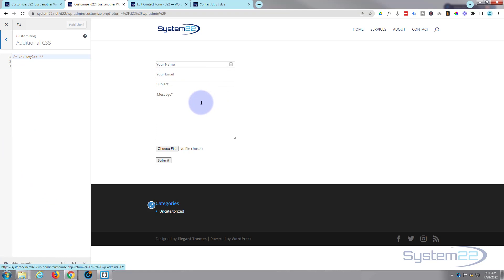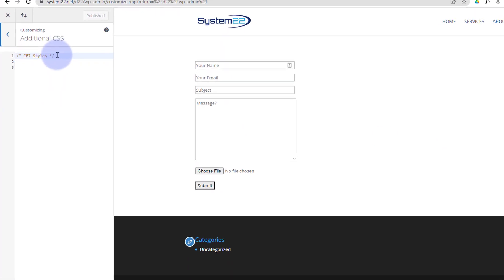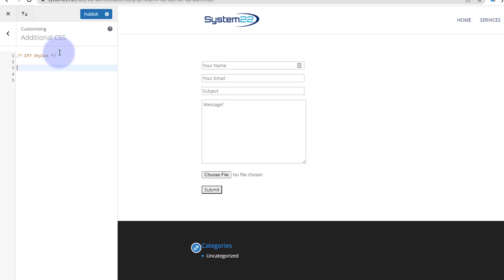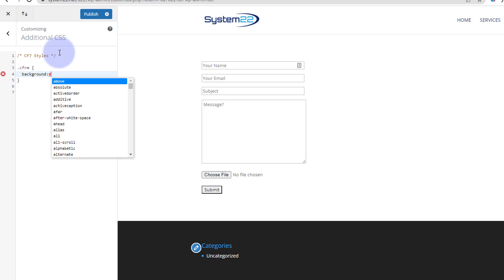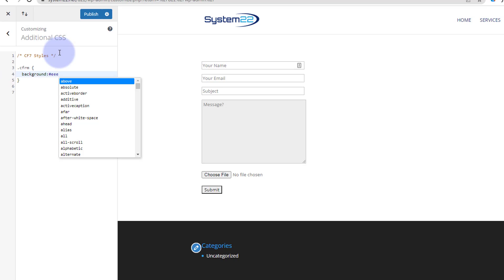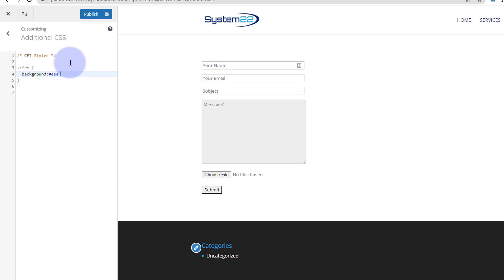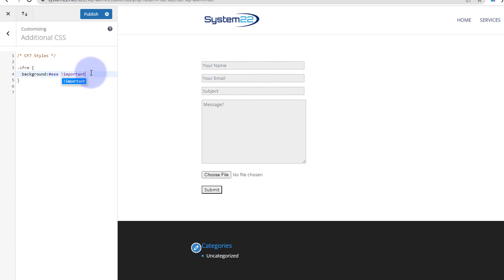We've given all these fields a class name of 'cfrm' so we can target them and make them the color and size we want. At the moment they're only taking up about a third of the available space. Let's put that class name — and remember all this code will be below the video. Type '.cfrm' and open curly brackets. The first thing I want is the same background color as Divi forms, which is hashtag eee. Add '!important' after this to override styles so all fields turn that color.